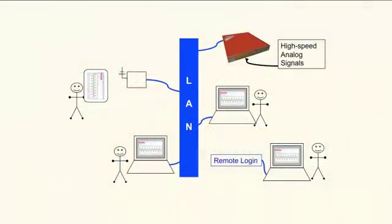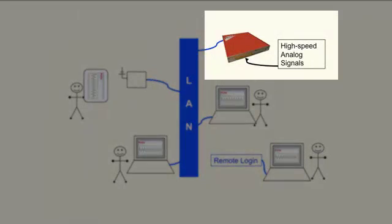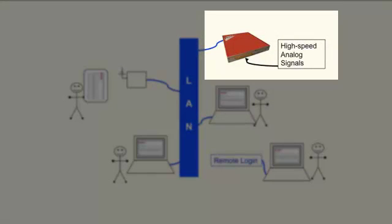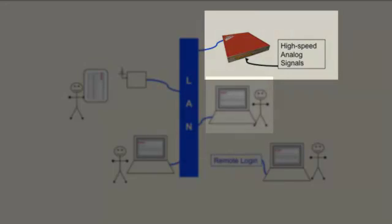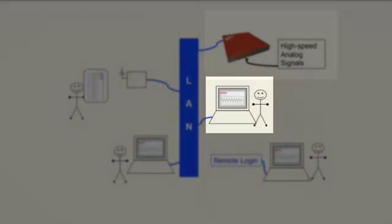This diagram shows the power of the FCIX's network connectivity. We have, first of all, a LAN network, a local area network running throughout the facility, and on the top right we see a Gauge FCIX connected to the LAN.